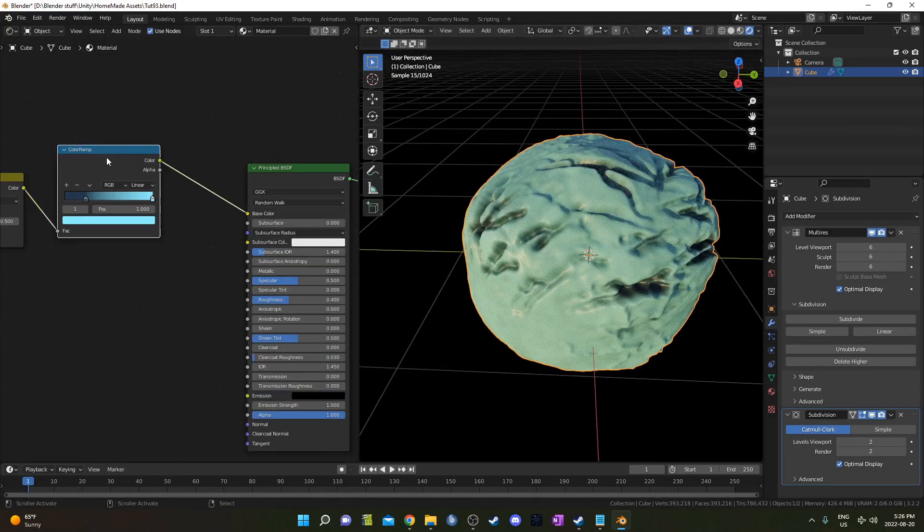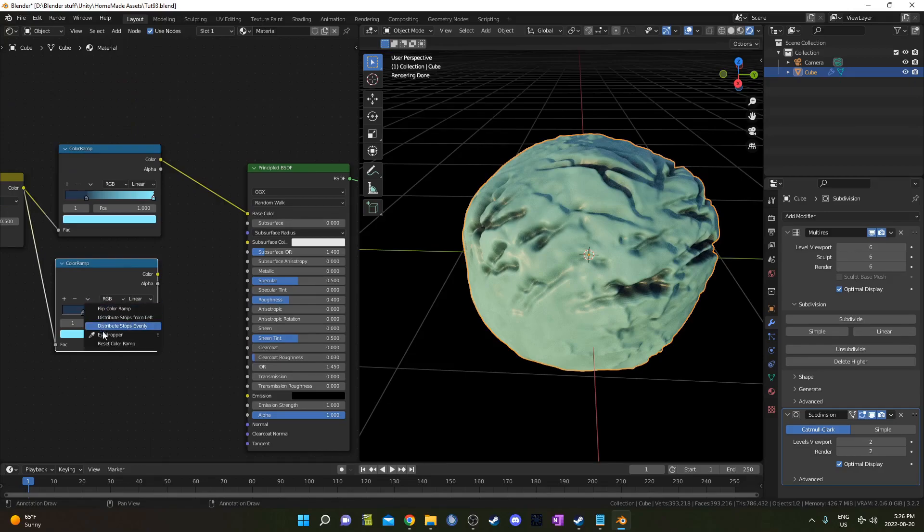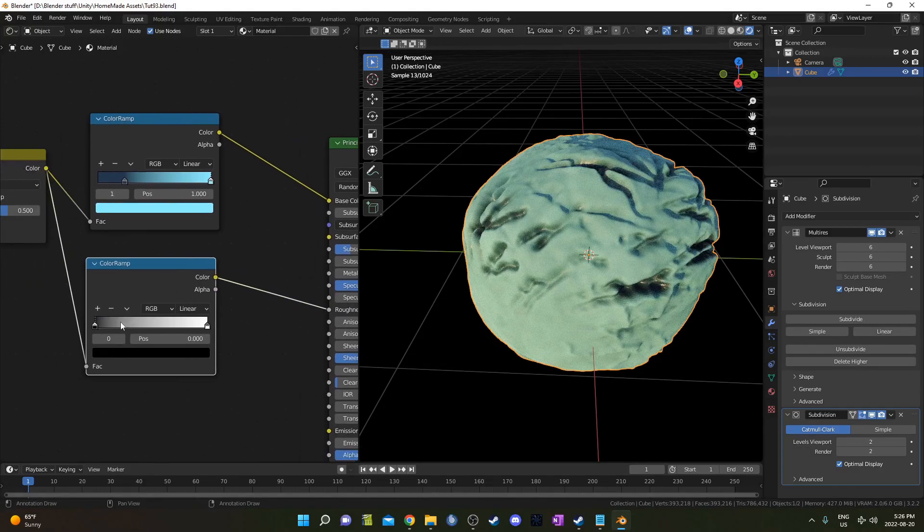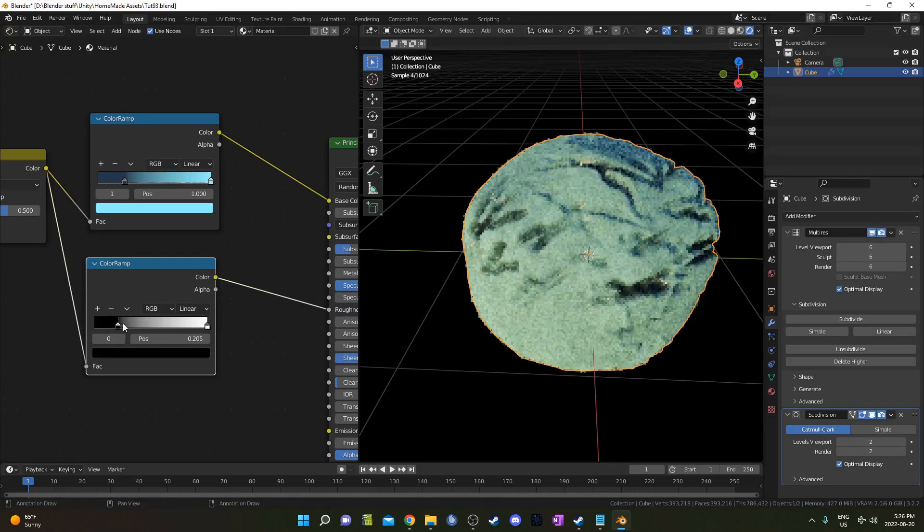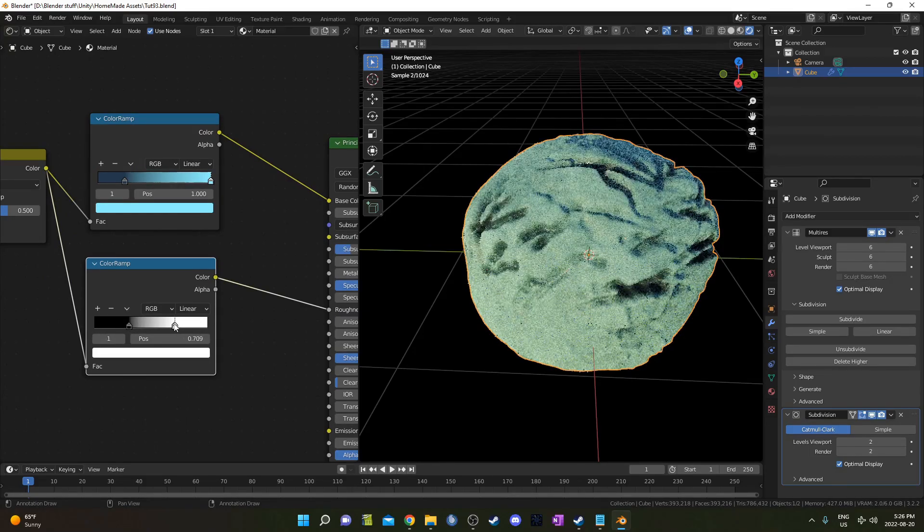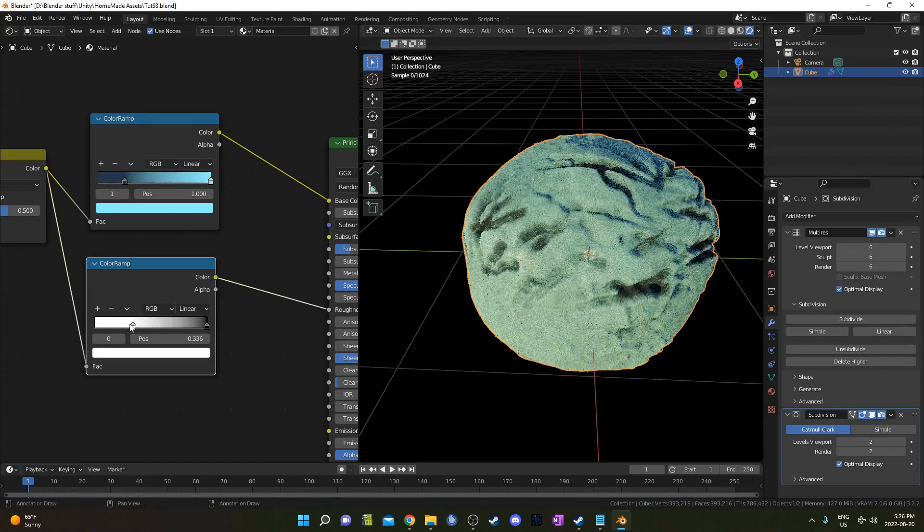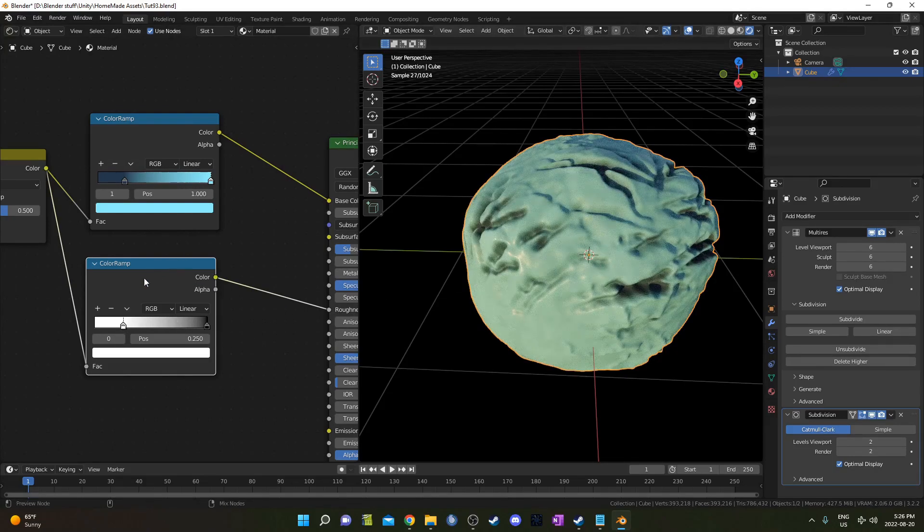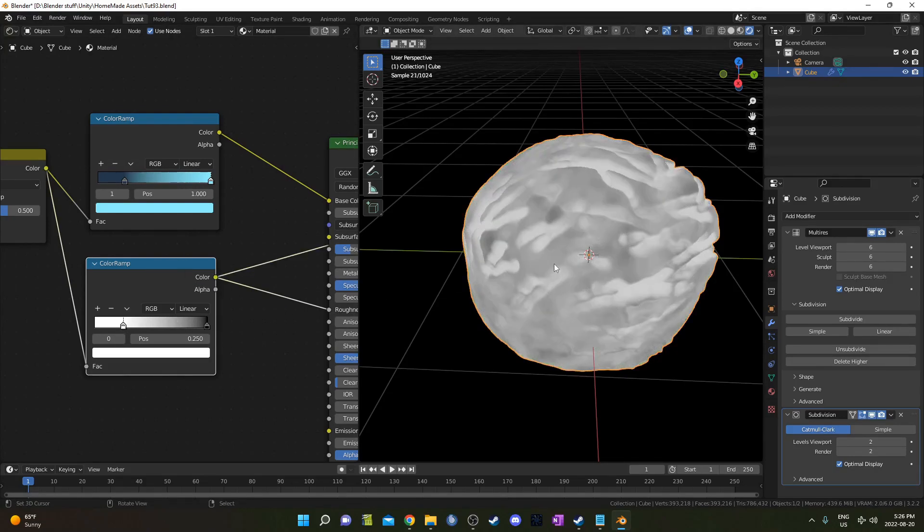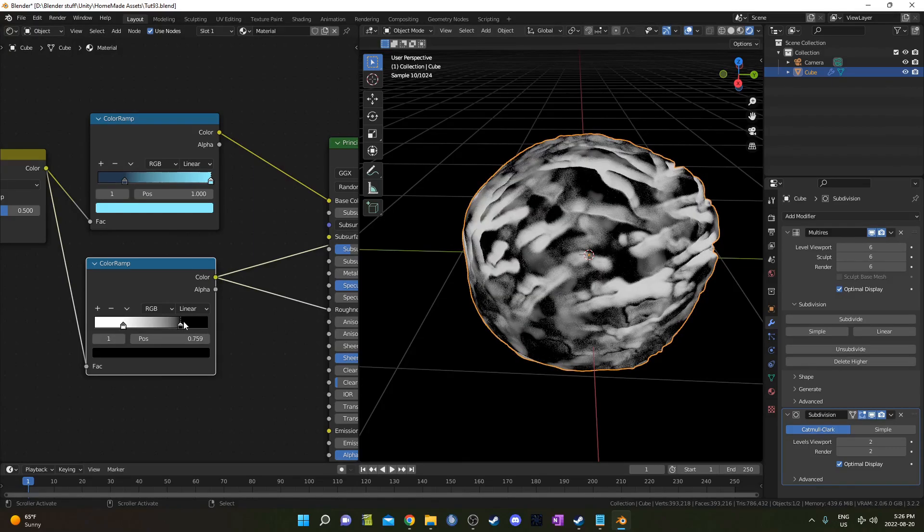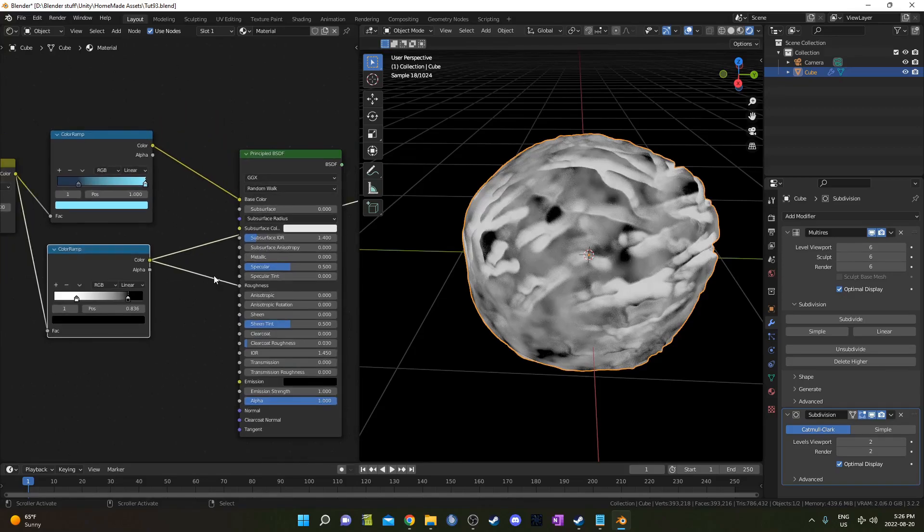We could also feed this into the roughness. Maybe I'll just reset this and we'll just go like this here. We'll drag this up a little bit here and drag this down. In fact, maybe we just switch these around like this. So basically what we've got is these darker areas are going to be smoother and these lighter areas are going to be rougher.